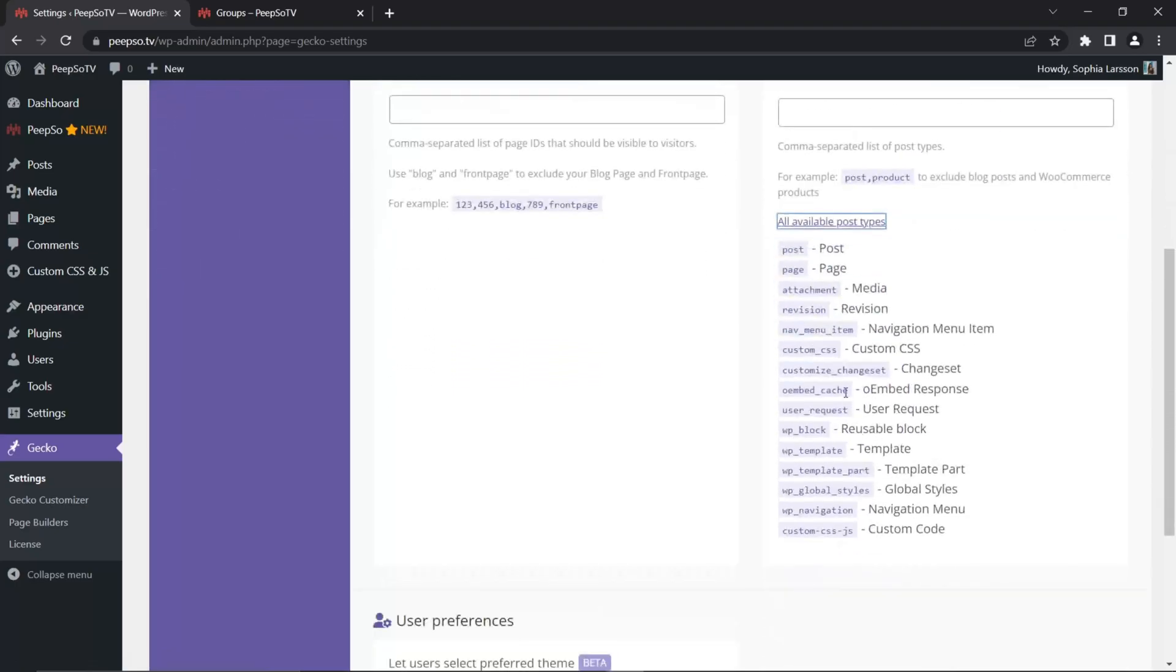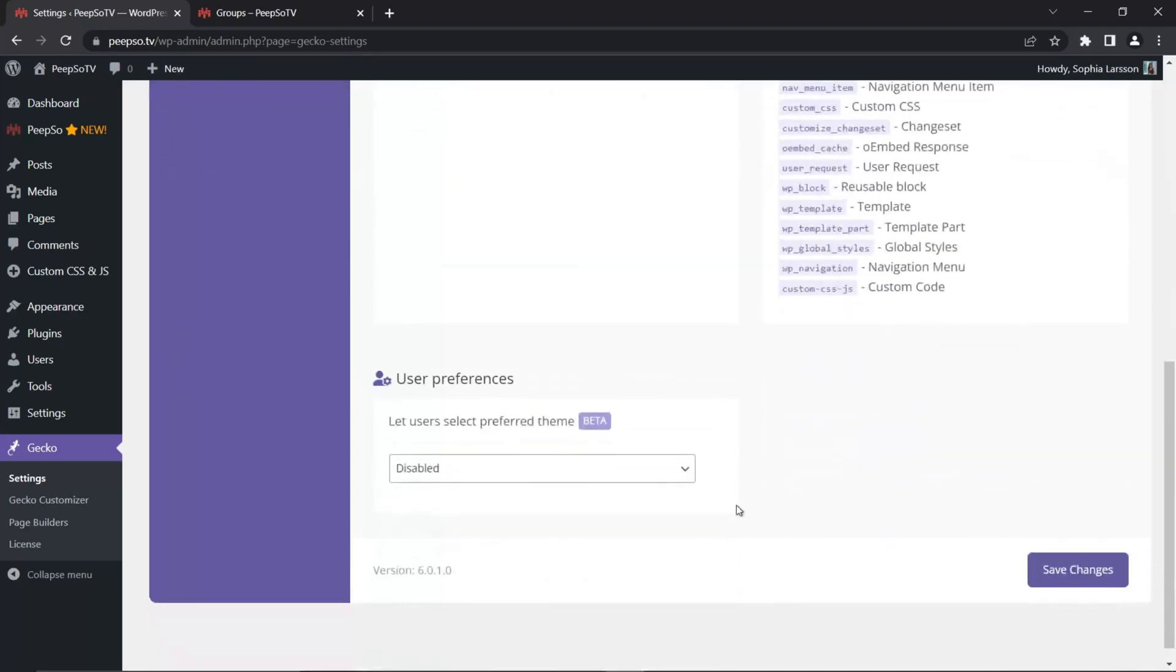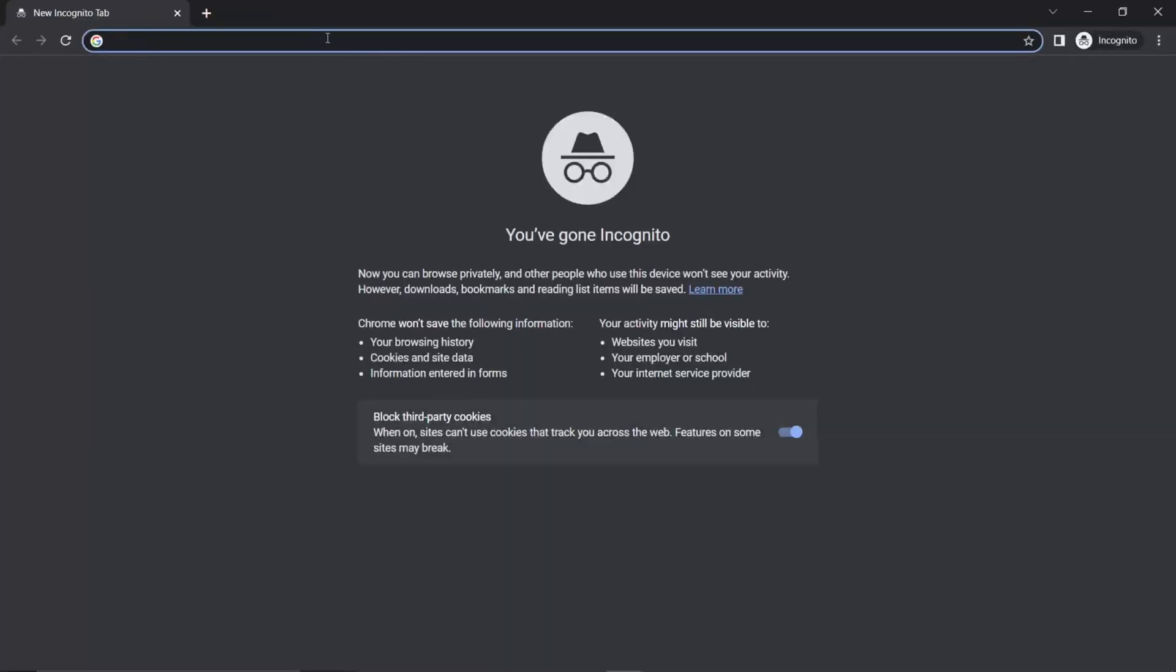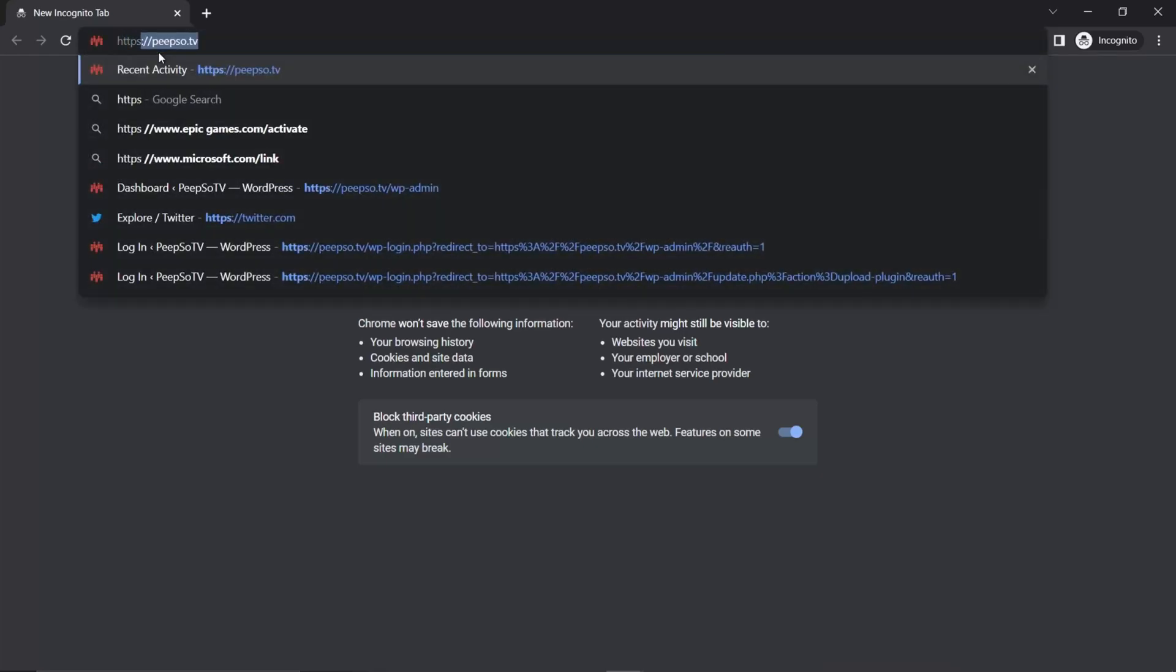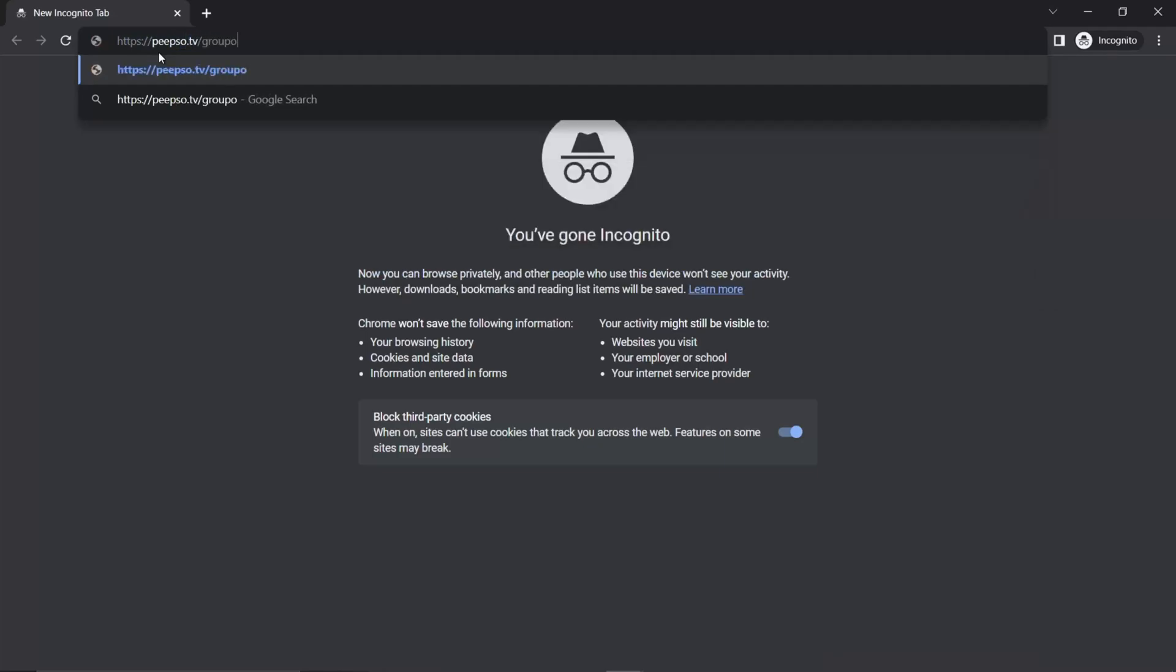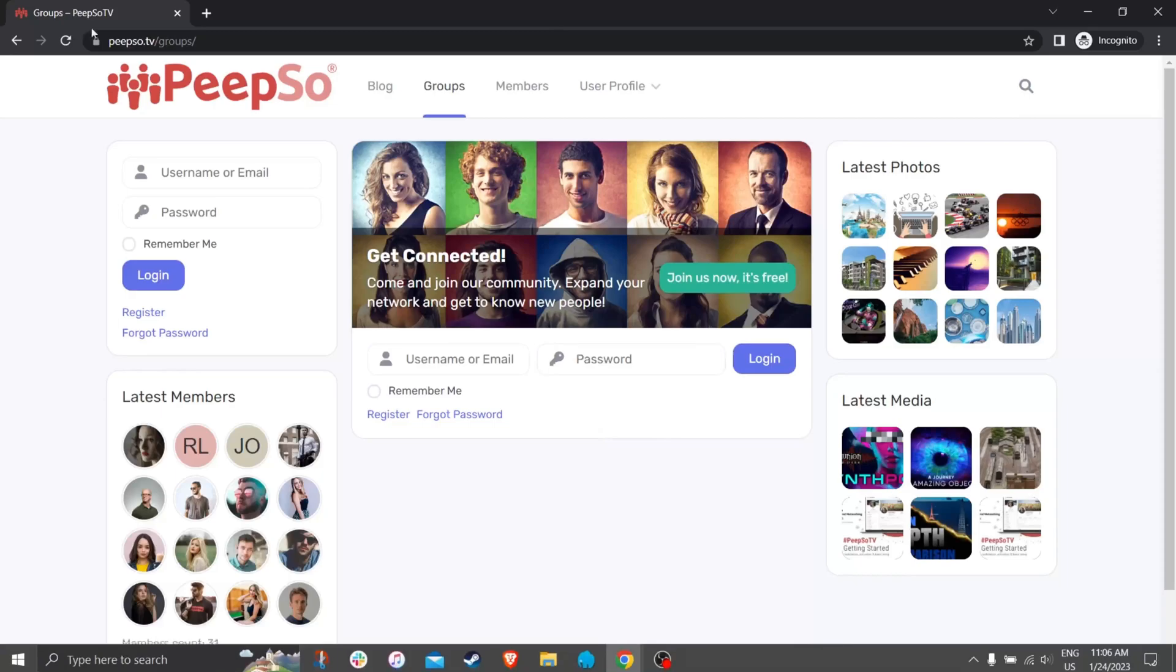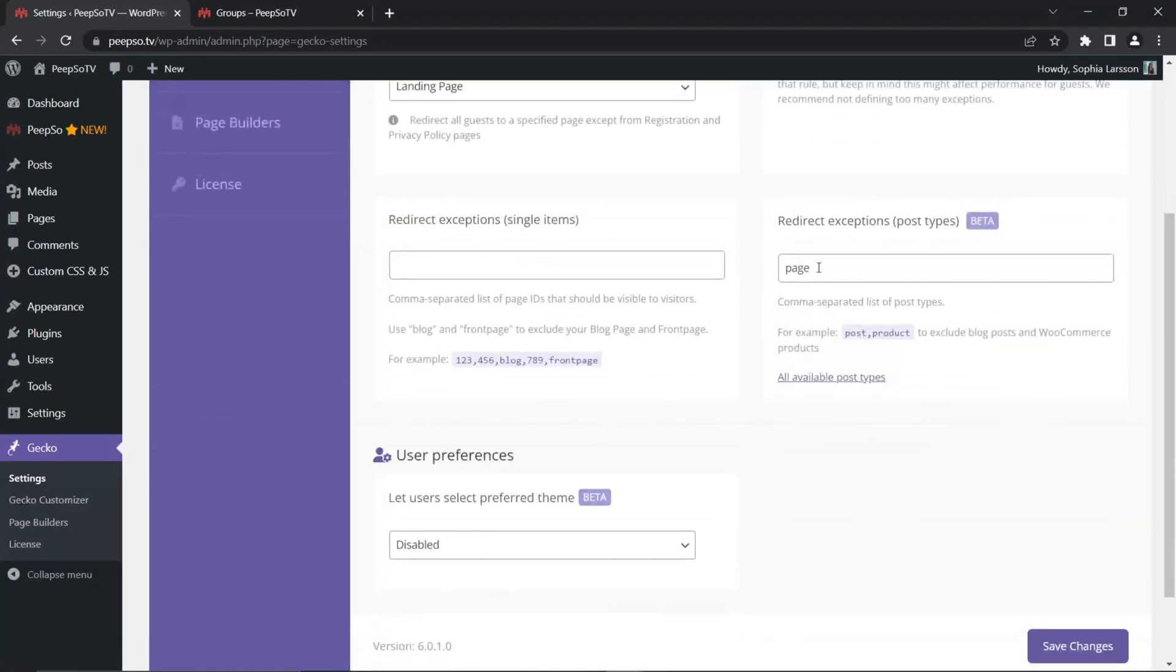So let's say if I choose the page, for example, and save it, all the posts with the page post types will be available. And now in incognito window, this redirect will not work anymore. It's https peepso.tv slash groups. And if I visit this page, I can now see it because I redirected the entire page post type.